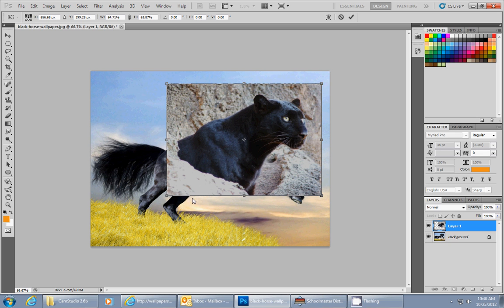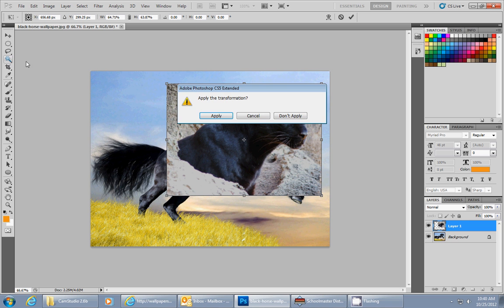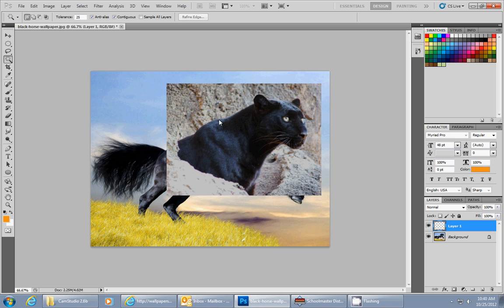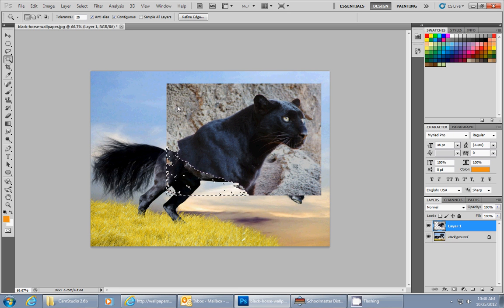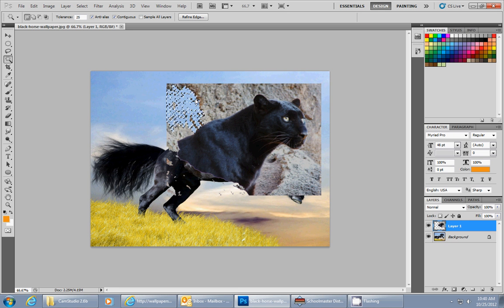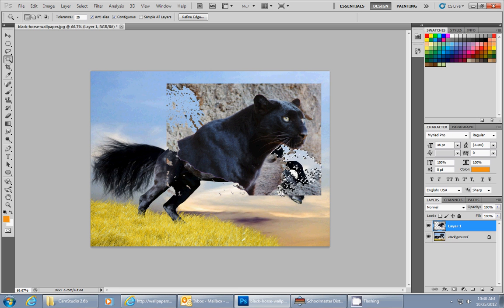Now I want to erase out as much of the background of the panther as possible. I'm going to do it in two different techniques. The first is the magic wand tool, which finds colors that are close to the color you selected. Sometimes it finds it pretty well, sometimes it doesn't.